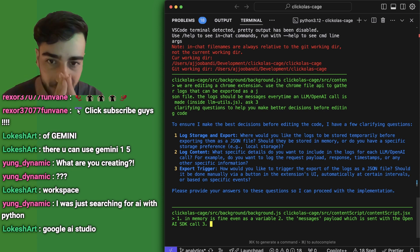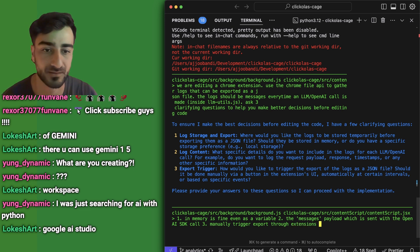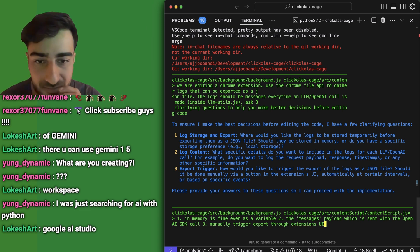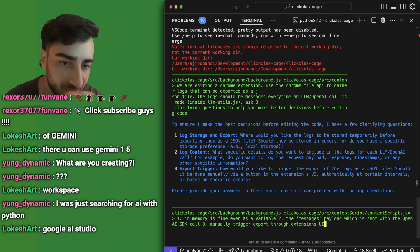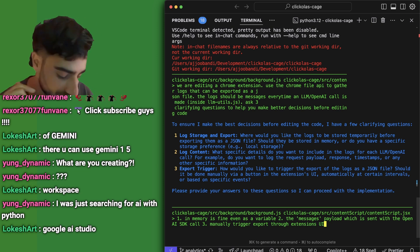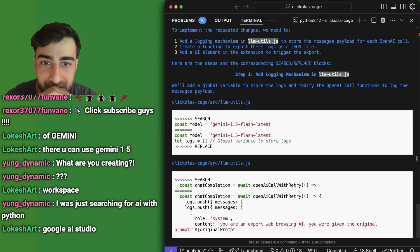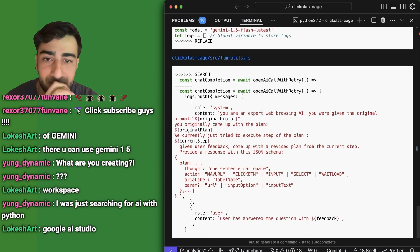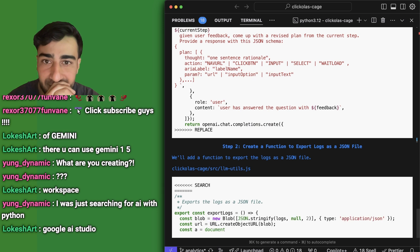Automatically at certain intervals would be cool, but since it opens a download popup it's a bit annoying, so we'll leave it at manual. Now it's making its changes — it's added the global variable to store logs in LLM utils, just like I would have expected. In popup.js they have an export logs function, and that actually looks really great.